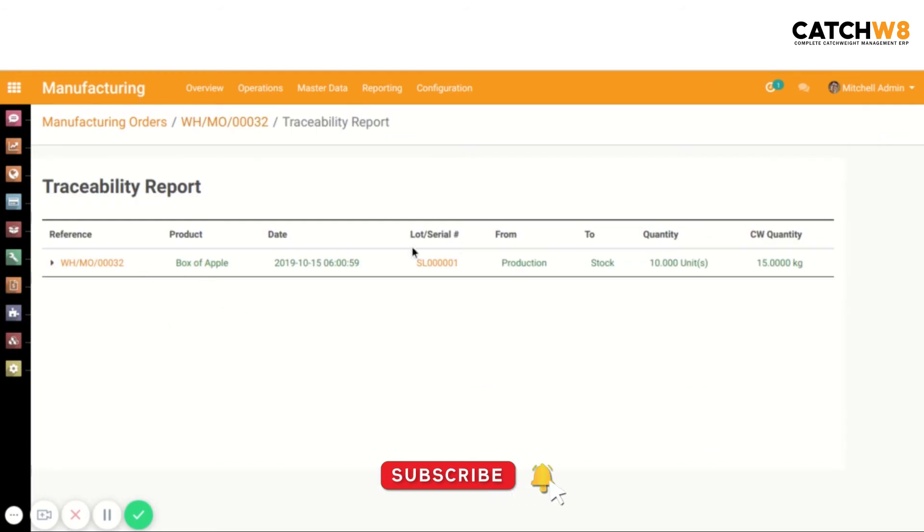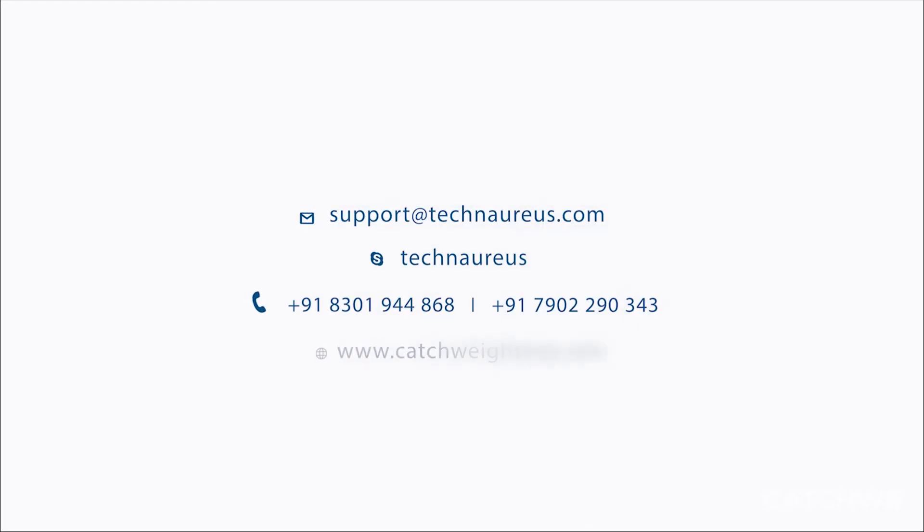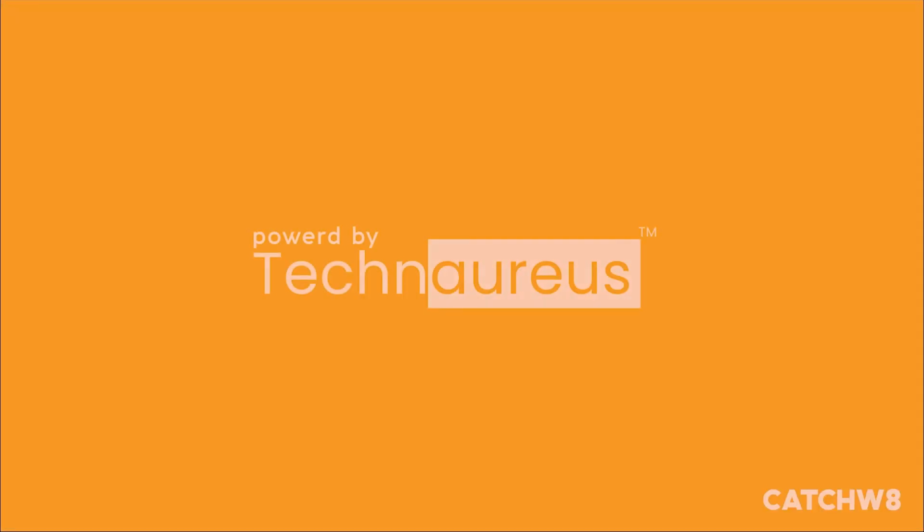We can see the lot or serial number, from where it came, the quantity, and the catchweight quantity. Get more details and demo - connect us. Powered by Technorus.